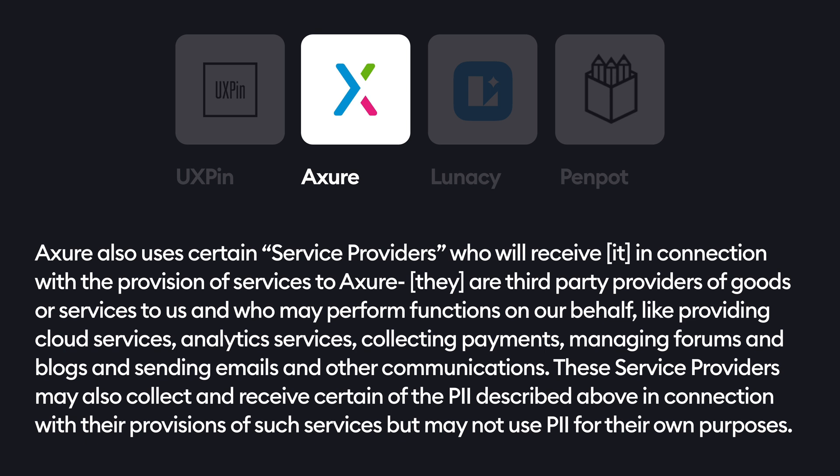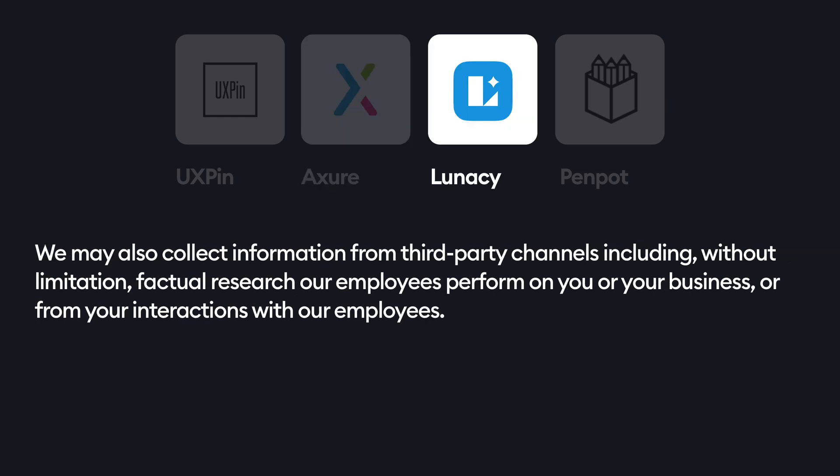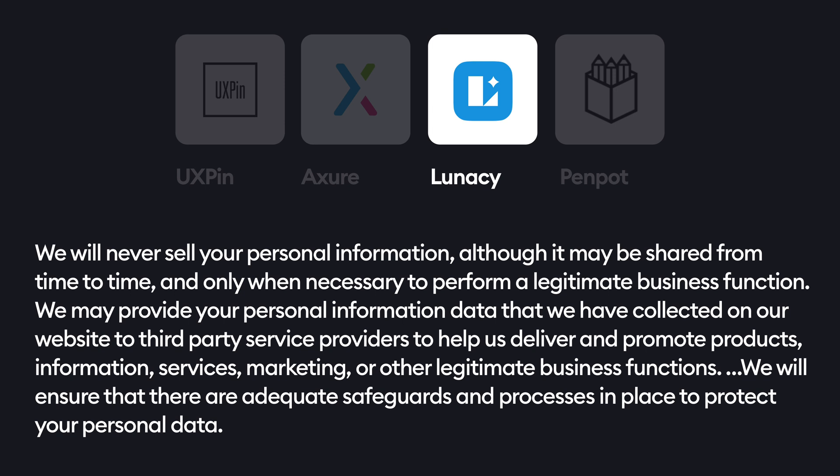Axure lists external providers that may have access to some of your personal data, with disclosure that they may not use the data for their own purposes — these include server storage, analytics, payments, forums, blogs, and emails. You can't be anonymous, however; if you decide not to provide required info, you might be blocked from the service or a feature. Apparently the team can also research you or your business and gather data that way — no idea why it's there in the first place. They promise not to sell personal information, and then vaguely state that it may be shared from time to time. Lunacy will use data to advertise on other platforms but won't sell it to third parties for their own purposes.